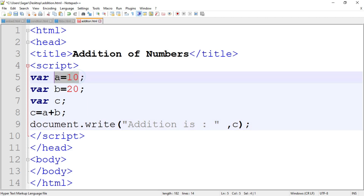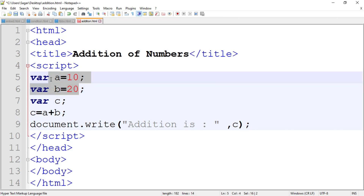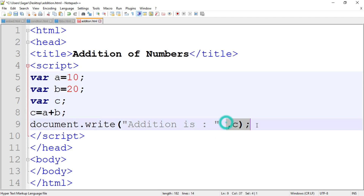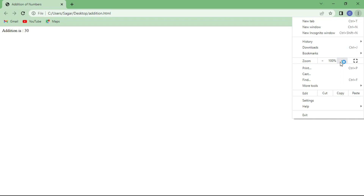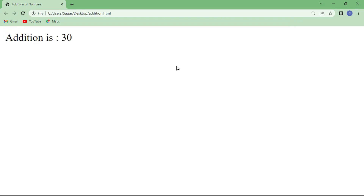Here we assign the value 10 to variable a, assign the value 20 to variable b, we add both the values and store the result in variable c, then we print the value of c. Now save the program and run it. As you can see, the addition is 30.